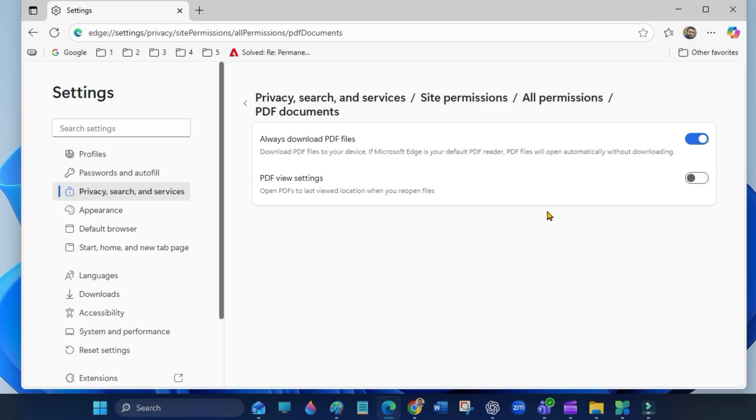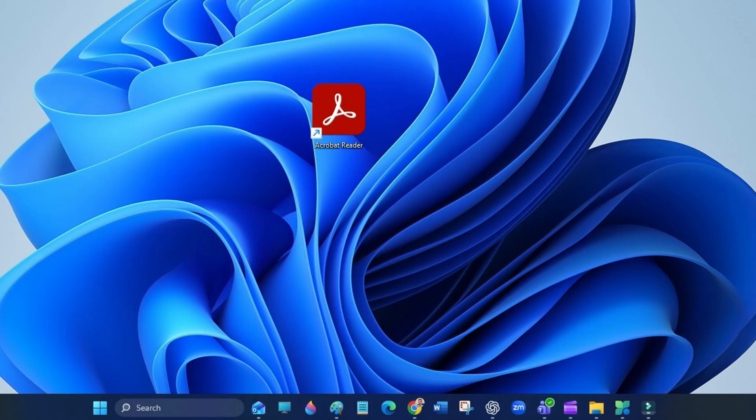That's it. Now PDFs will not open by themselves in Edge. Your PDFs will download and stay closed until you open them yourself.